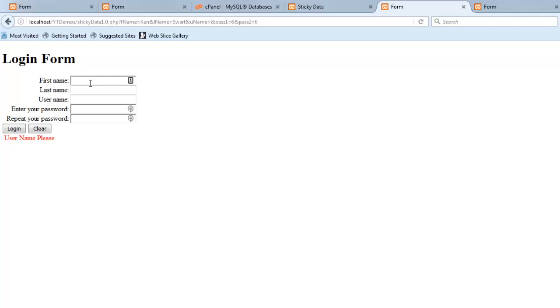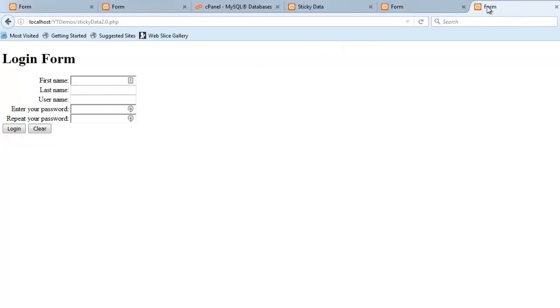Now you've all seen forms with way more fields than this where you've got to do like addresses, cities, zip codes, all that kind of stuff. So sticky data is the technique we use to pre-populate those fields. So that was no sticky data.